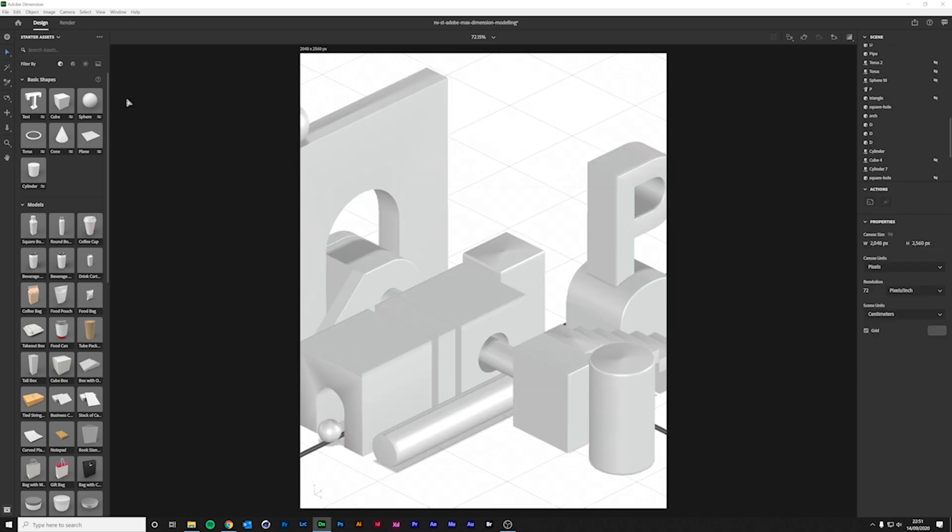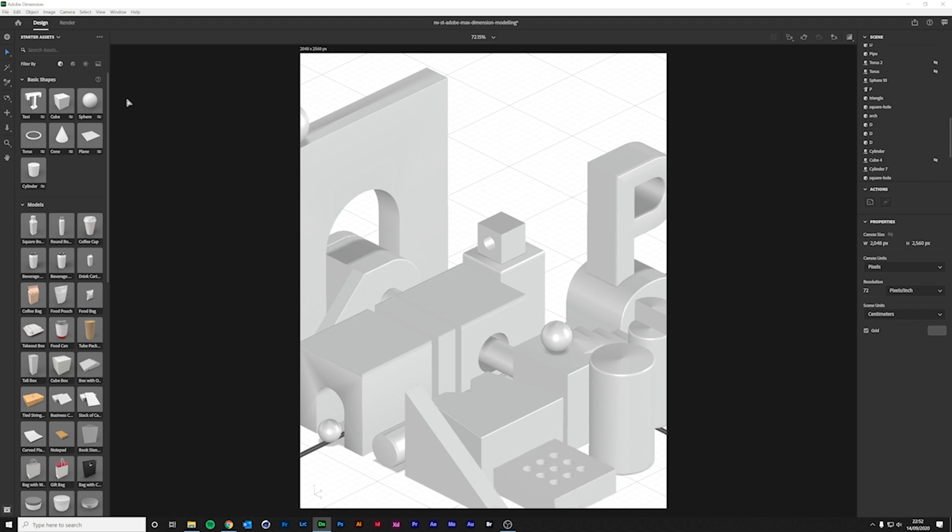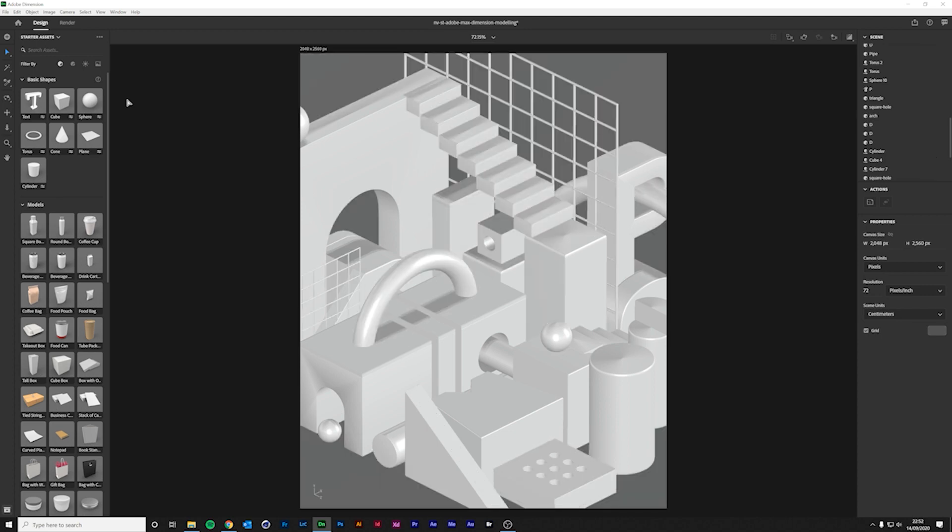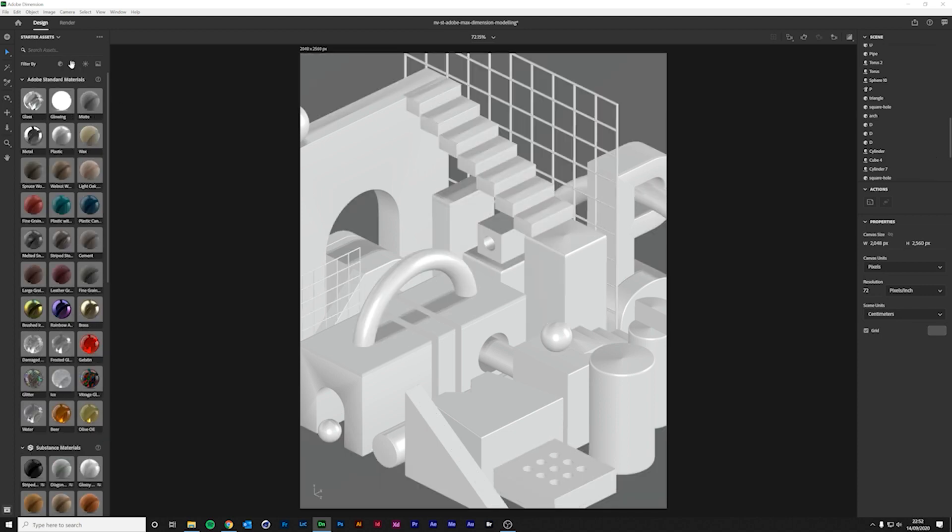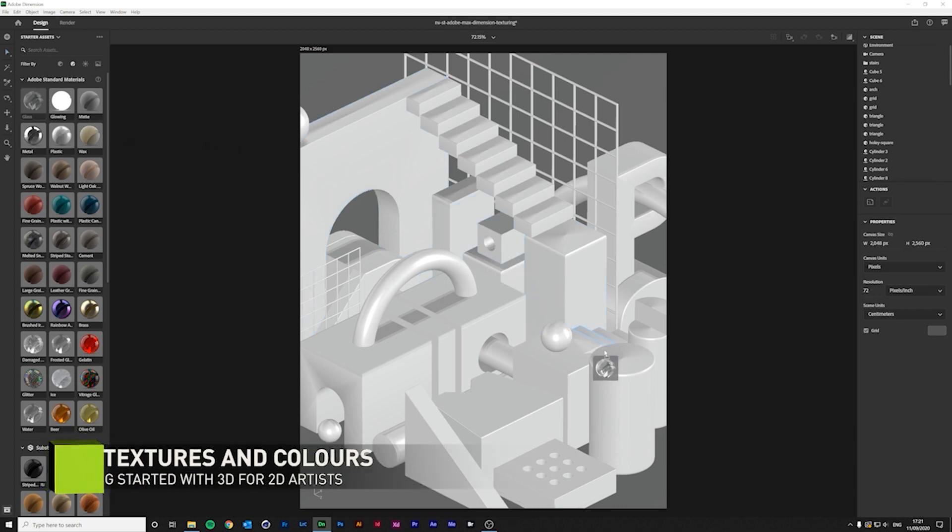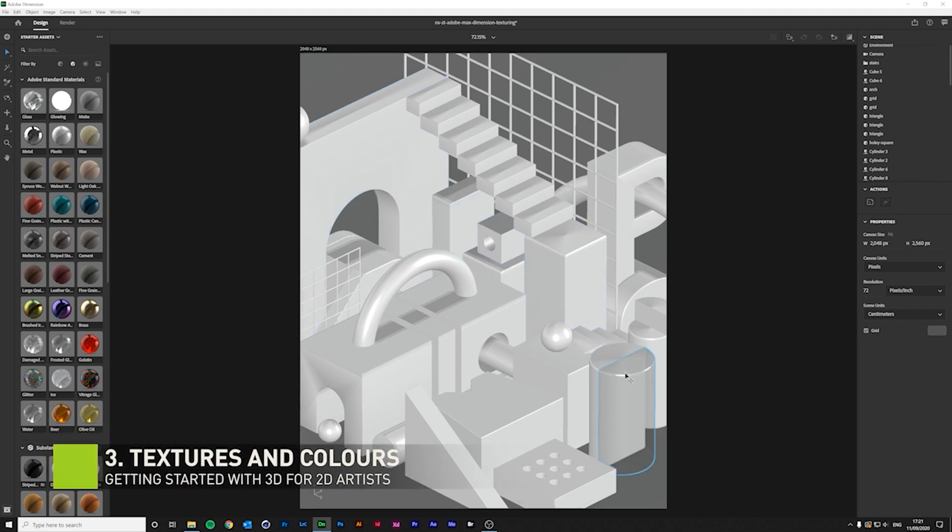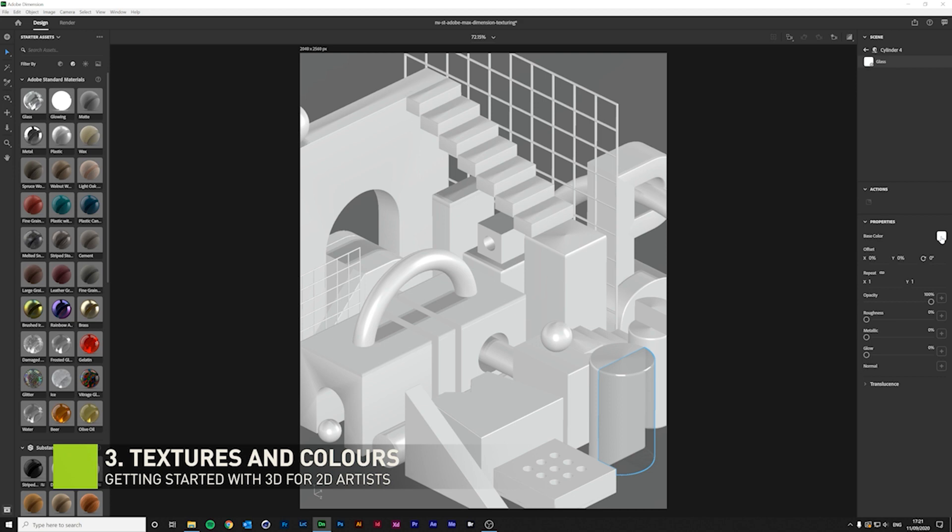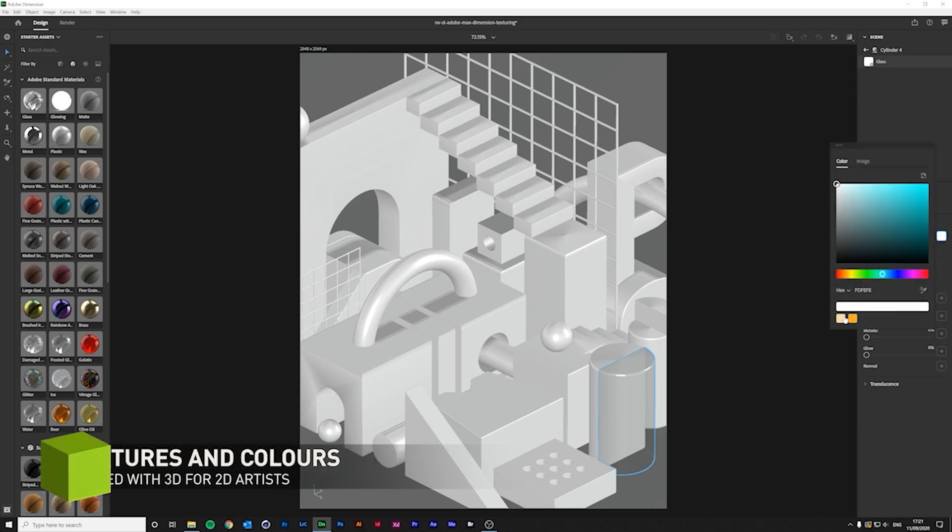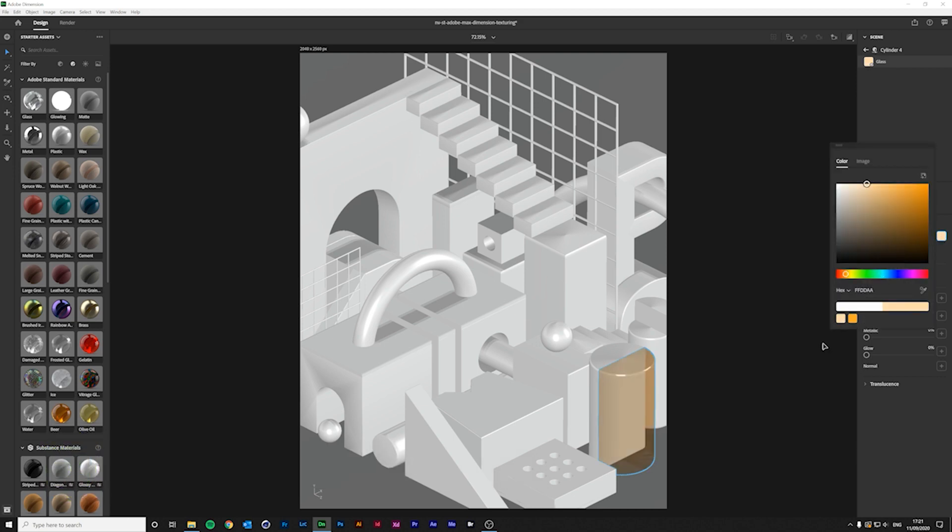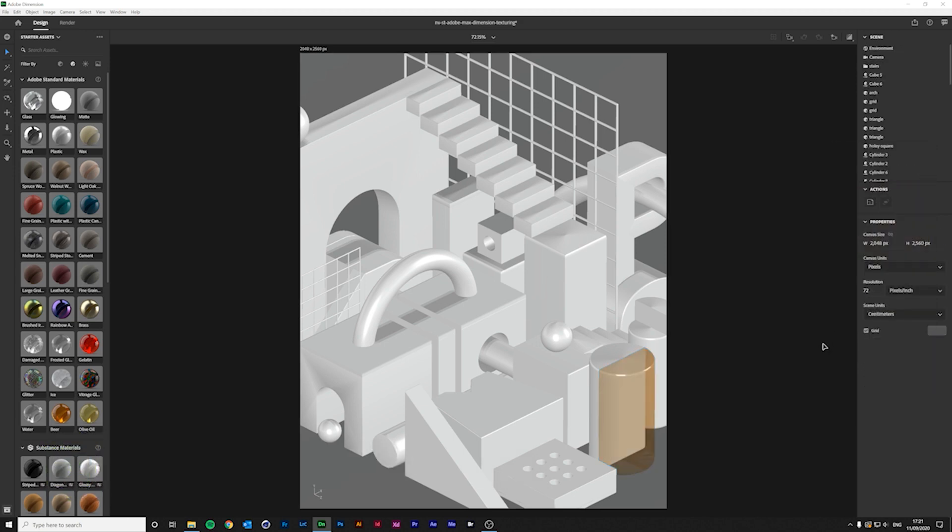I continued building the scene with objects until I was happy with my composition. It's time to bring this to life with colors and textures. First, I'll drag the glass texture onto the half-cylinder. We can edit the materials properties on the panel to the right. And here, I'm changing the color to a light orange.